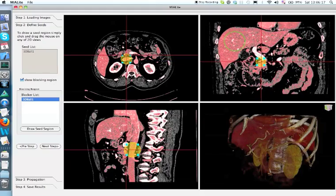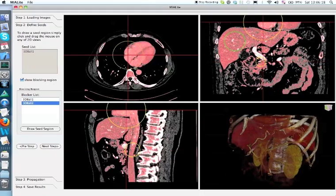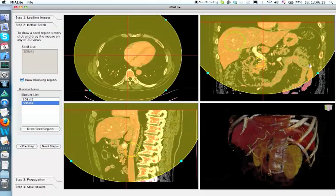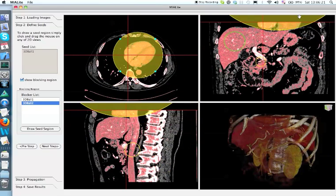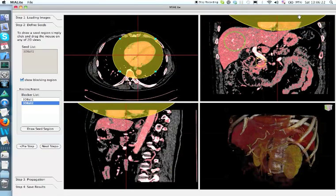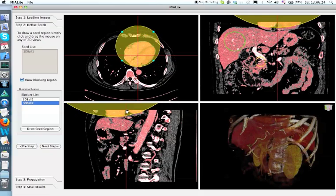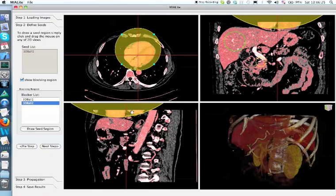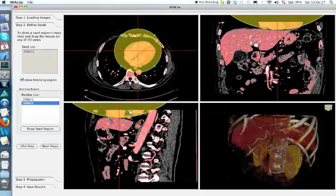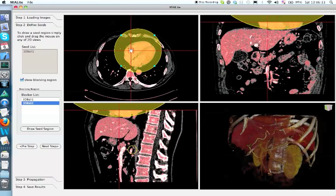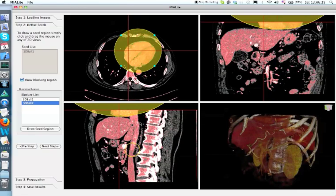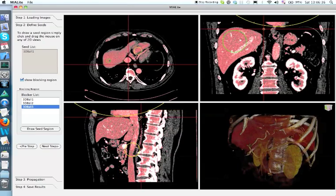And then the heart, the myocardial almost has the same density as the liver, and they are very close to each other, so here we manually put a blocker on top of the heart. And then the other end of the vena cava.